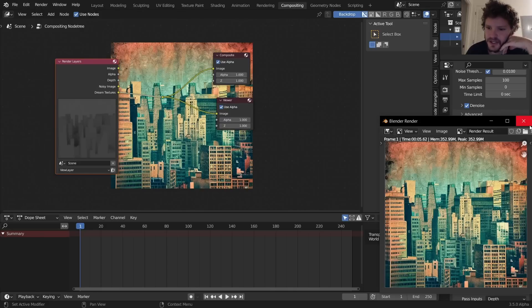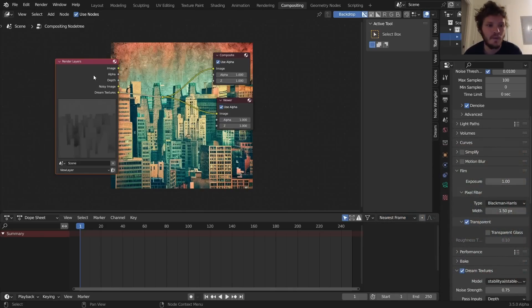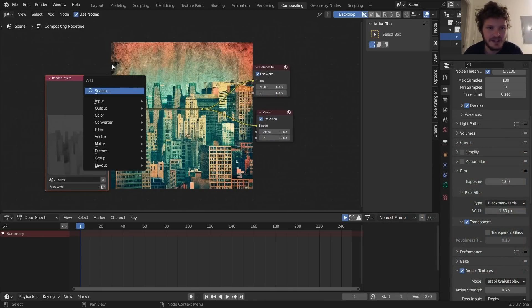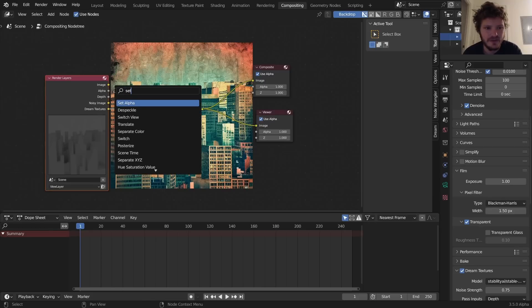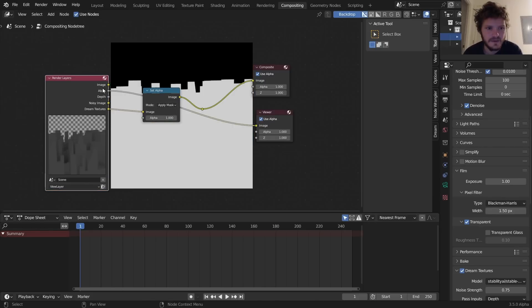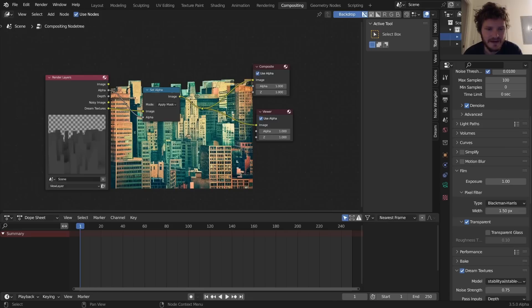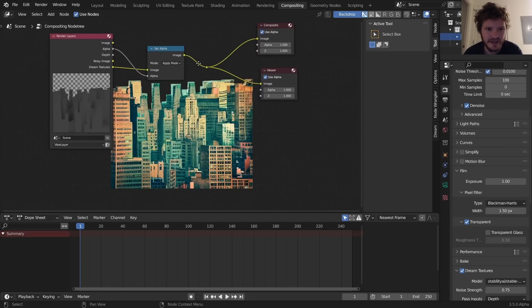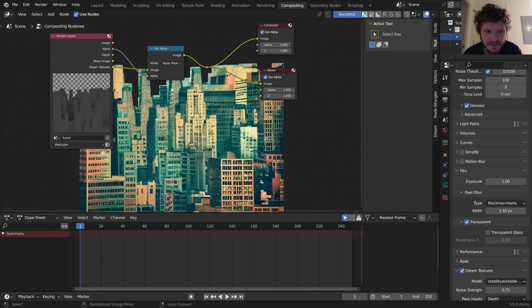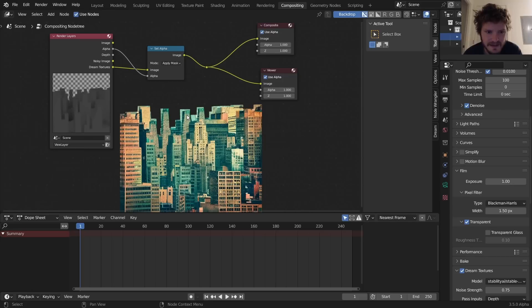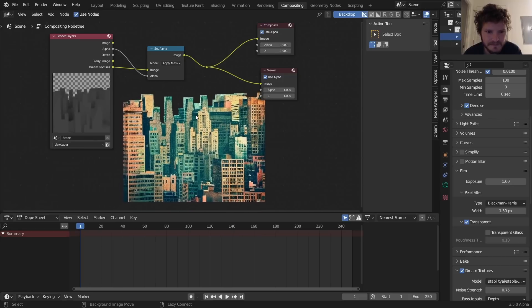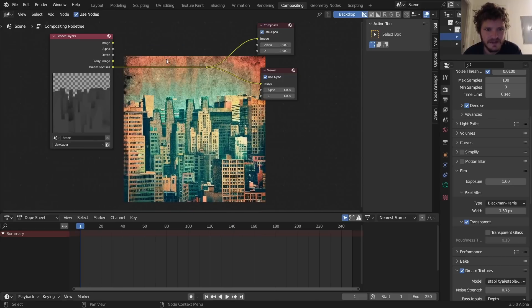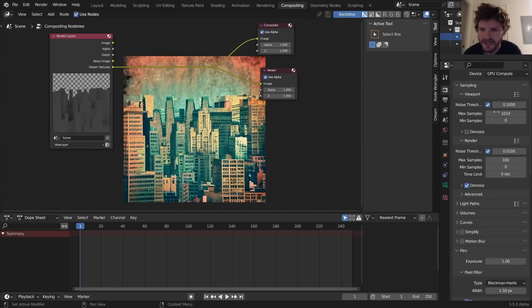It still seems to want to generate a background. If you do not want the background, I imagine what you could do is you can run a Set Alpha, and we do have this alpha pass. So you run that there and now we have just the buildings, although it's not going to be perfect. You can see there's a bit of cut off of these things here. So I'm just going to give us the full image.